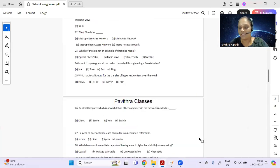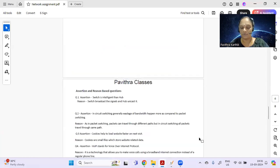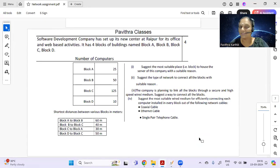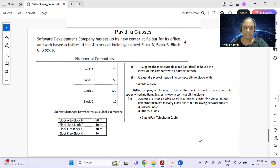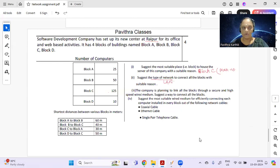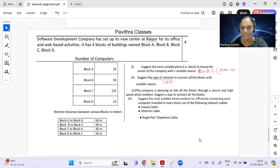Now for the assignment: I'm going to upload the MCQ answers — most are straightforward. For the assertion-reason questions, I'll upload answers and you can check; if there's an error, let me know. The first LAN design assignment question asks: suggest the most suitable place to house the server. The answer is Block C, because it has the maximum number of computers. For connecting all the blocks, the type of network is always LAN because the distance is well within a kilometer.